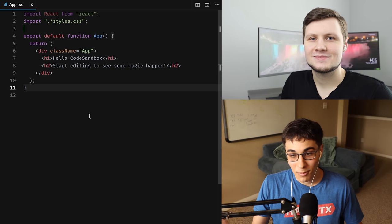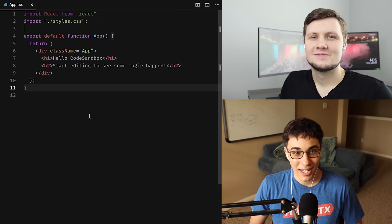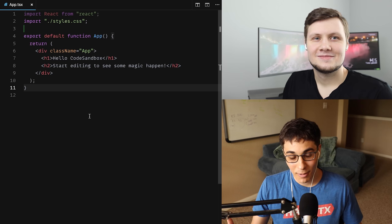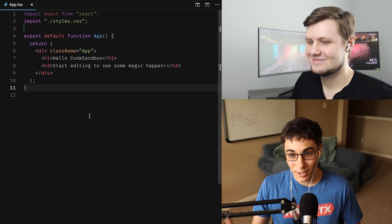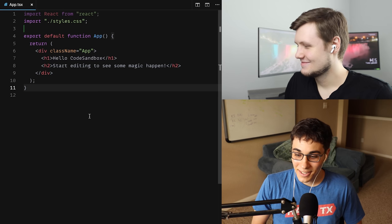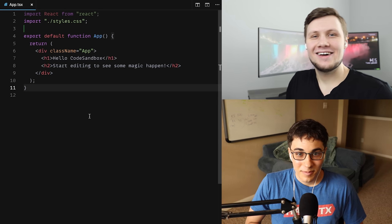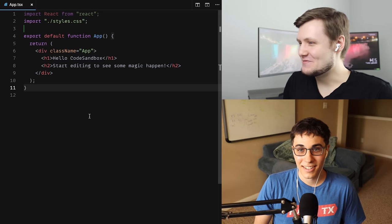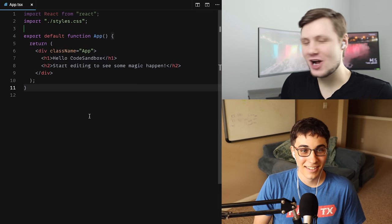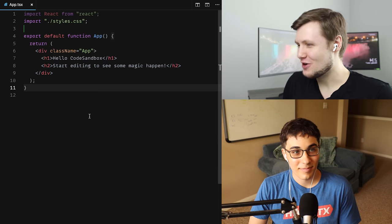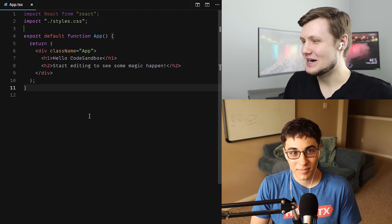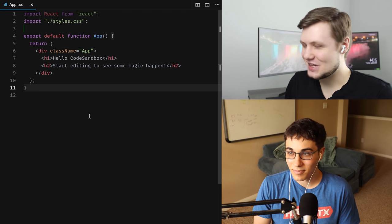Welcome to a React mock interview. I am the interviewer and my interviewee is Clement. I'm feeling a little bit nervous because I'm a washed-up front-end developer, as I said in the previous front-end interview we did, but let's see how it goes.